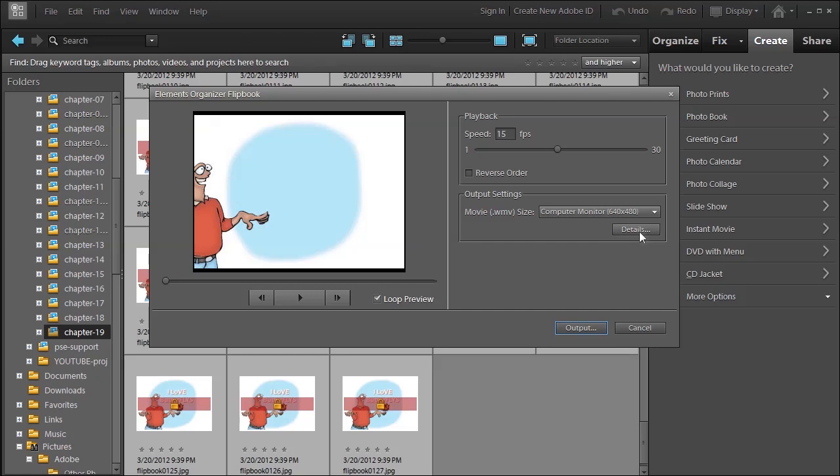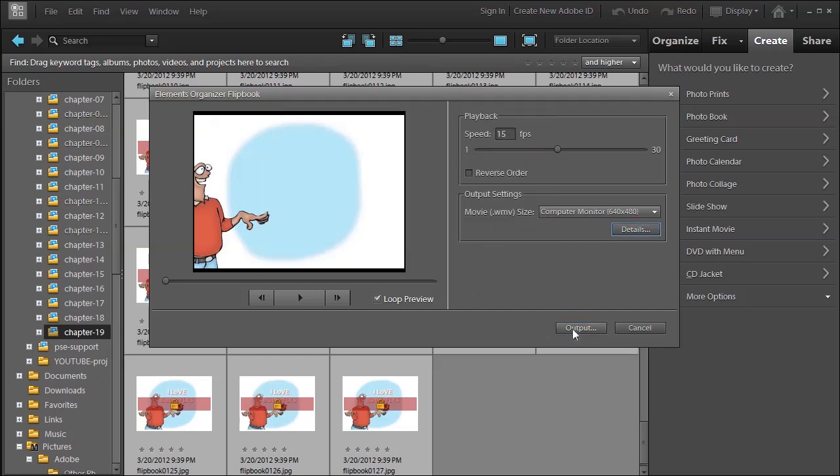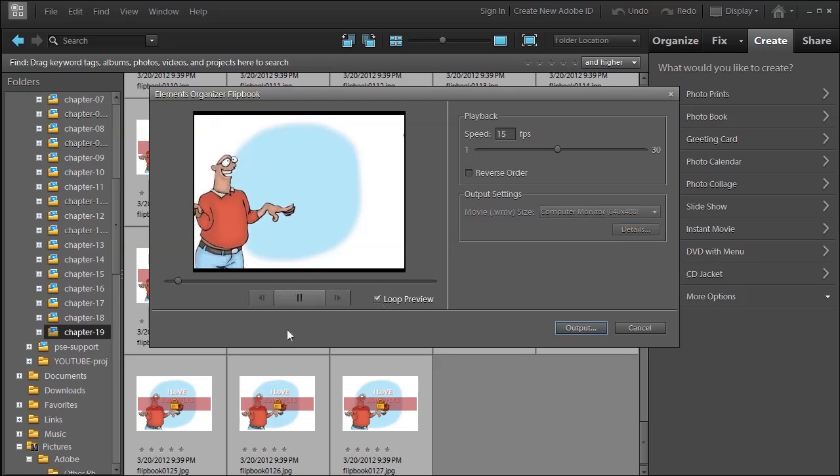You can choose Details About It, and you can choose an Output Location. Once you're happy, make sure that Loop Preview is on, and then click Play.